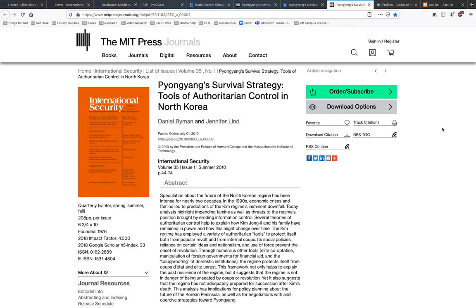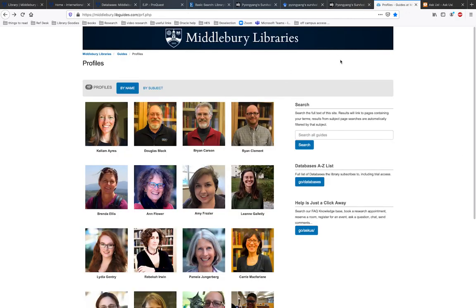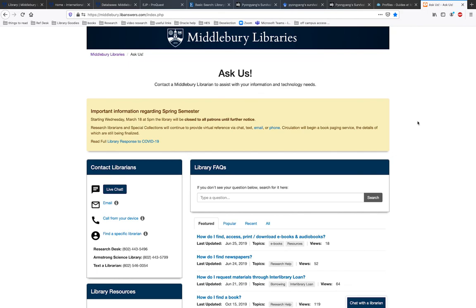But don't pay for access. There are always other ways to get the sources that you need, and the library can help. If you're having trouble accessing something that you want, contact a Middlebury librarian. You can contact a librarian via go slash ask us — off-campus, that would be go.middlebury.edu/askus.